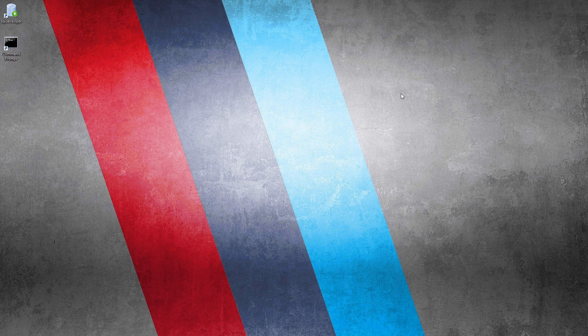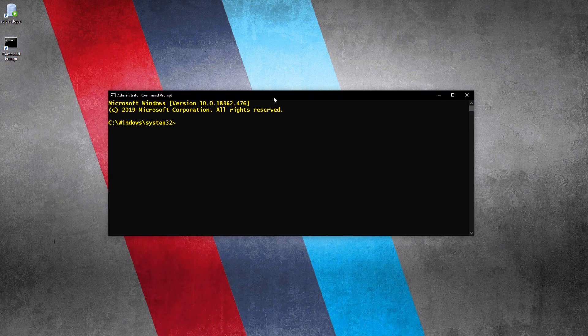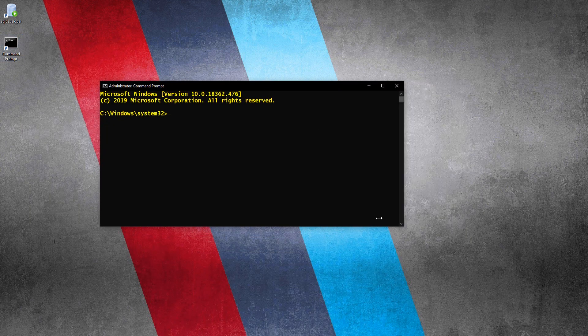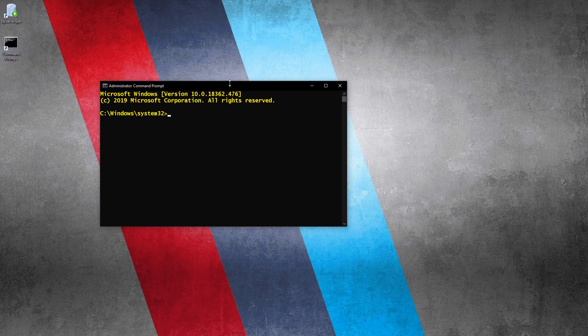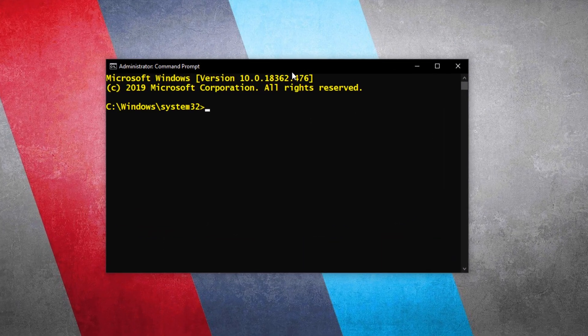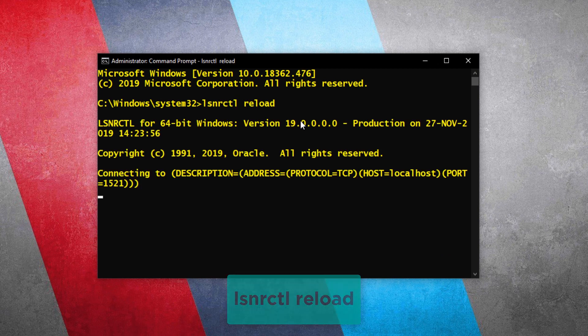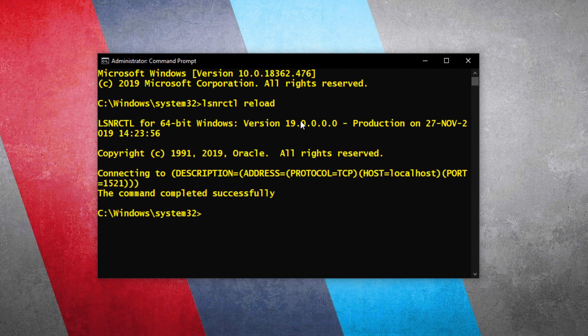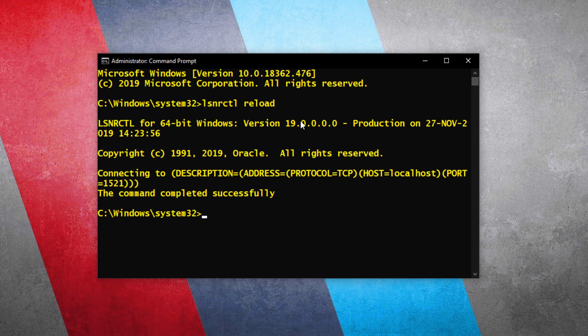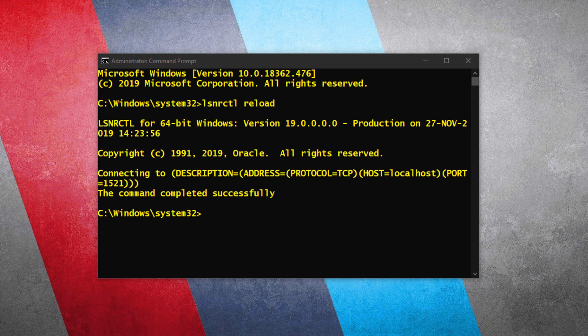Great. Next we have to restart the listener and for that open up the command prompt with administrative privileges. Let me fix the size. Great. Now write lsnrctl stop, lsnrctl start. The command completed successfully. That's all you have to do. All the necessary settings have been done. Now, we can start the process of unlocking the HR user of Oracle Database 19c.